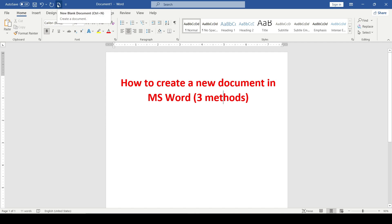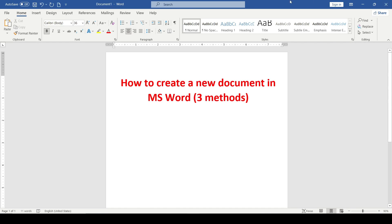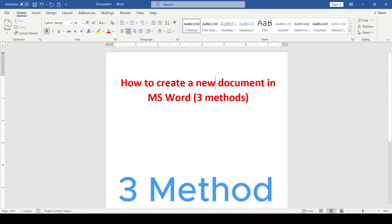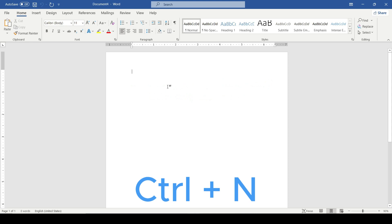Now using this button we can create a new document. I close it. And the third method is the fastest. We create a new document using the key combination Control plus N.